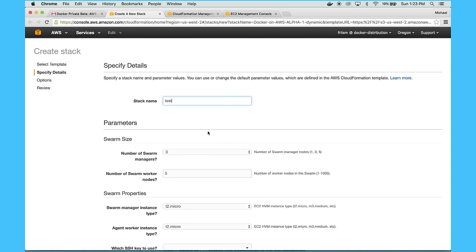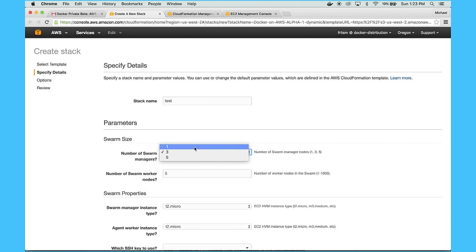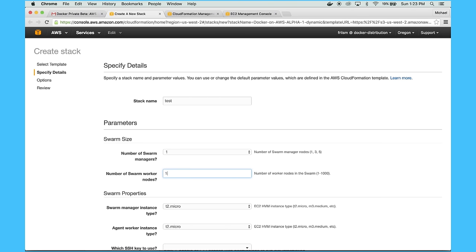So I have to name my stack and then I'm prompted to choose the number of manager and worker nodes that I want. For simple testing, one manager is fine, but if you want a more durable cluster, then you should get more managers. And I'm just going to choose two worker nodes.